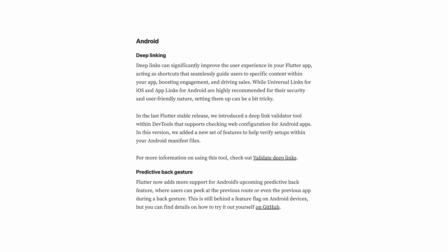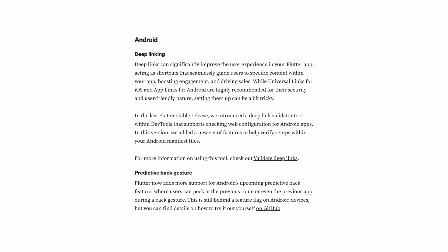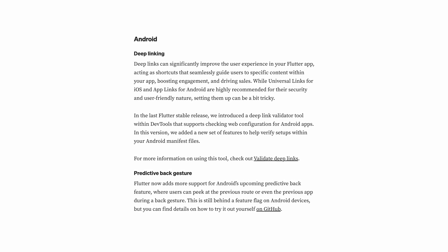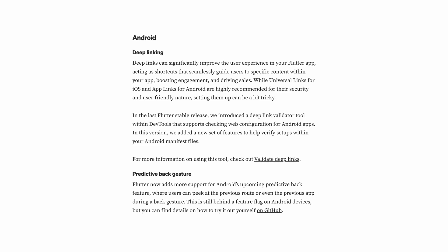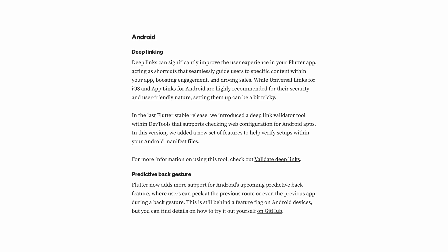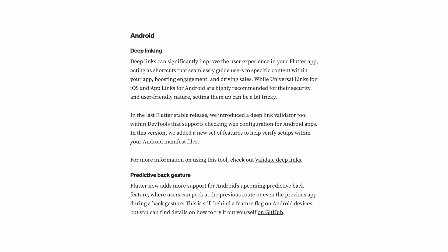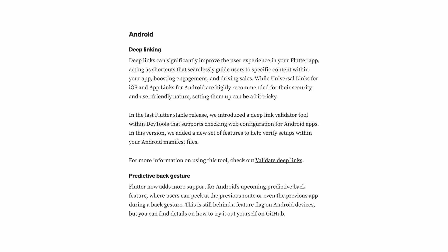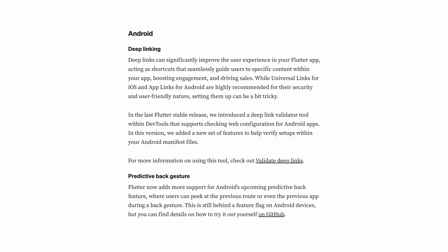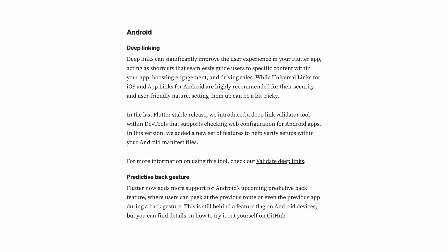Flutter 3.19 introduces a validation tool in DevTools to check web configuration in Android applications. Now, Flutter 3.22 includes new features that help verify this setup in the Android manifest files.